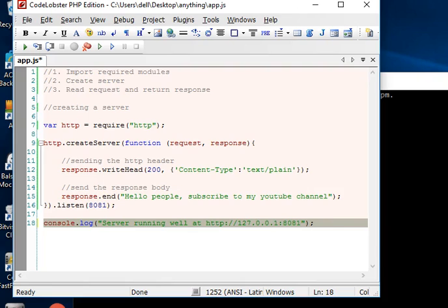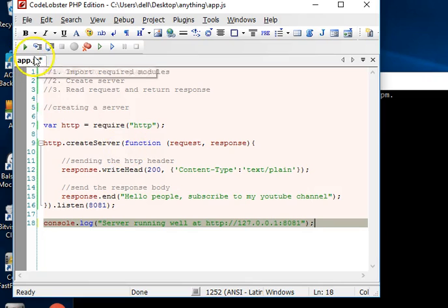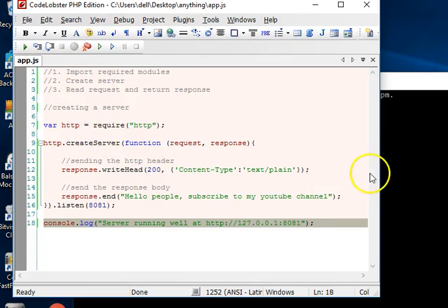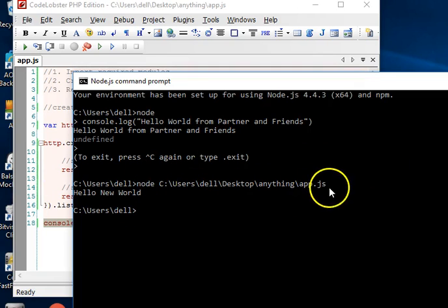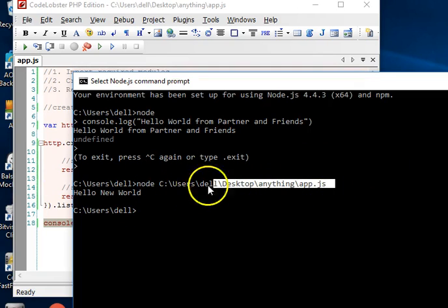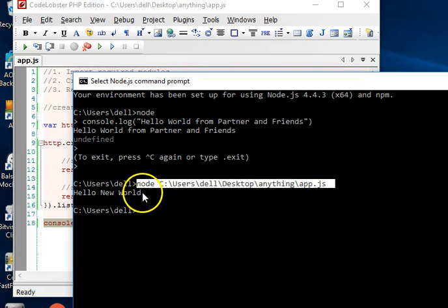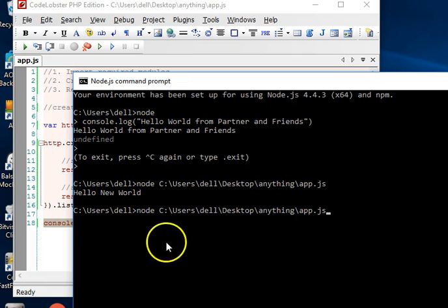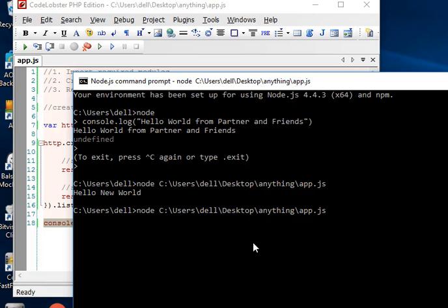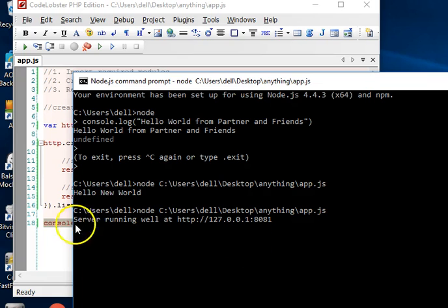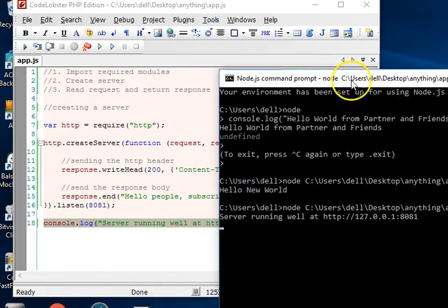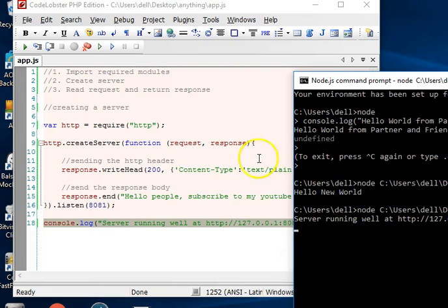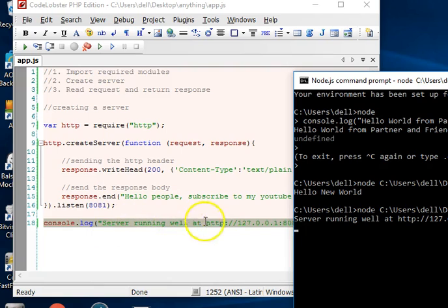That being settled, what we can do to test what we have done is use node to call this again. I've saved this file - Ctrl+S saves it, or you can use your save button here. We're back to our interface. Let's see if we can run this. Copy, Ctrl+C to copy, Ctrl+V to paste, and now hit enter. What did we get? 'Server running well at this'. So our node command prompt ran this file and told us that the server is running well.